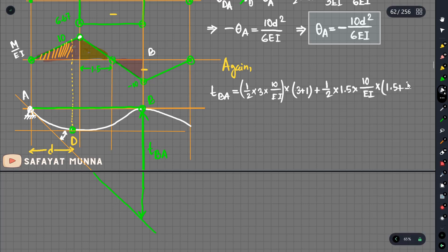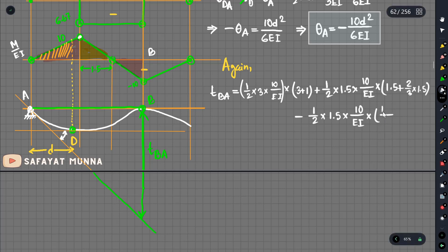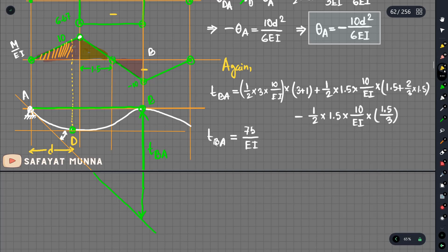We have 1.5 plus two-thirds of 1.5. The value is negative. So we have minus 1.5 times 1.5 times 10 by EI, multiplied by the distance. The base is 1.5 divided by 3. We calculate TAB and TBA, and EI times TAB equals 75 over EI. TBA is also 75 over EI.